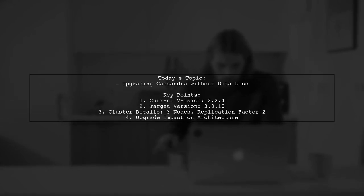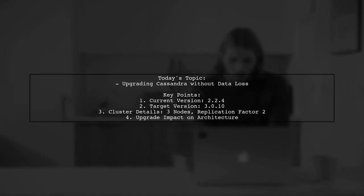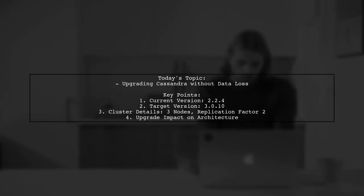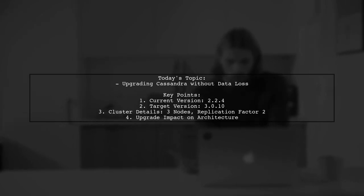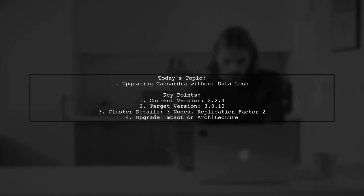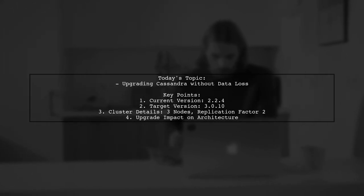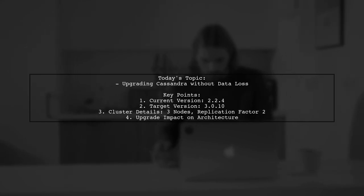They also have a cluster of three nodes with a replication factor of two, and they're curious about how this upgrade might impact their cluster architecture. Let's dive into the details and find out how to make this upgrade seamless and safe.